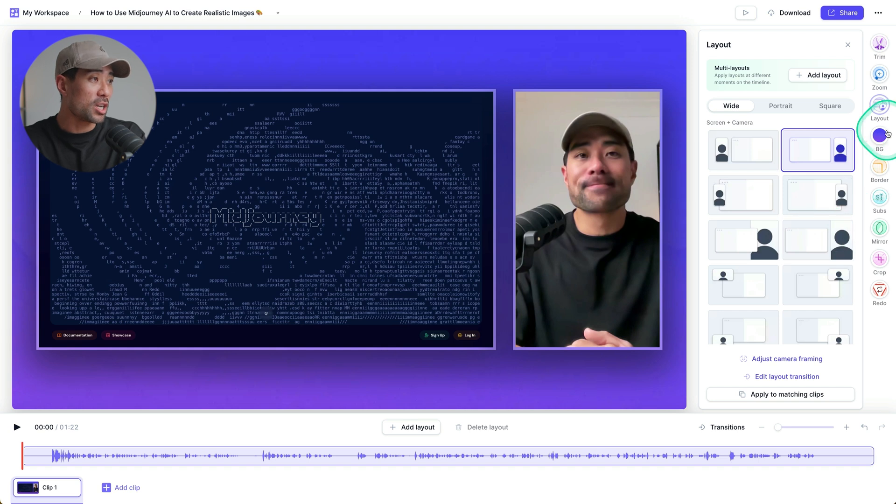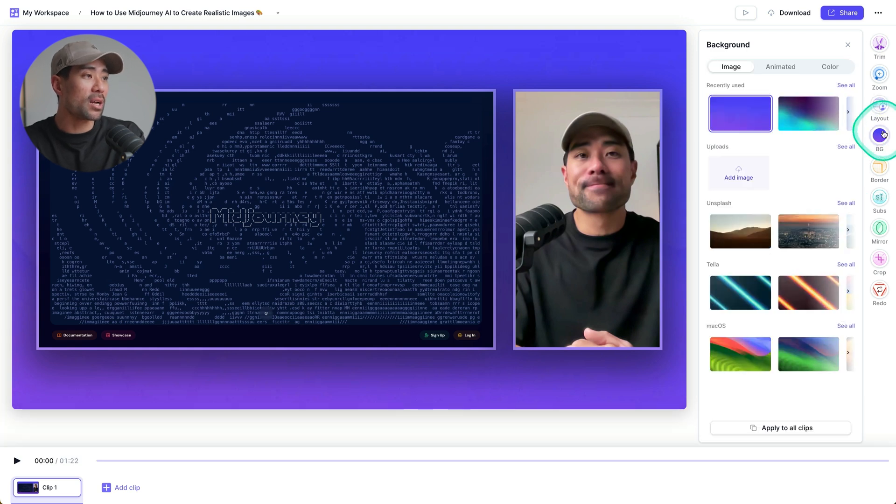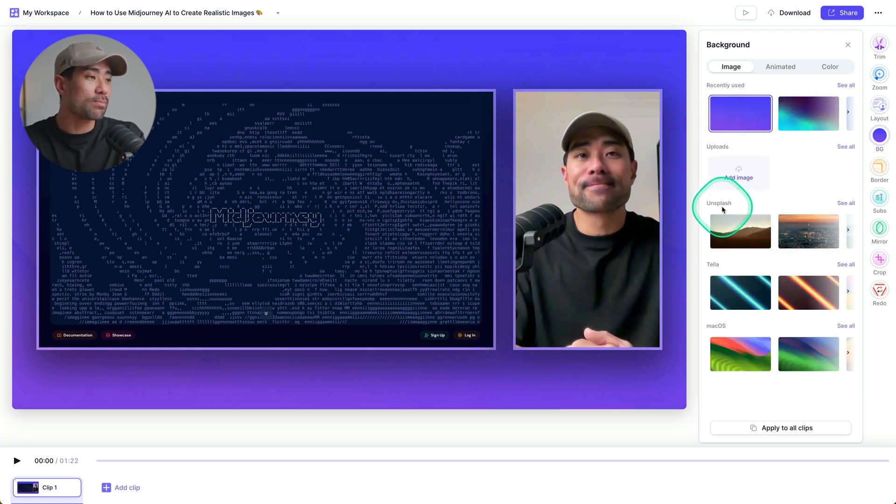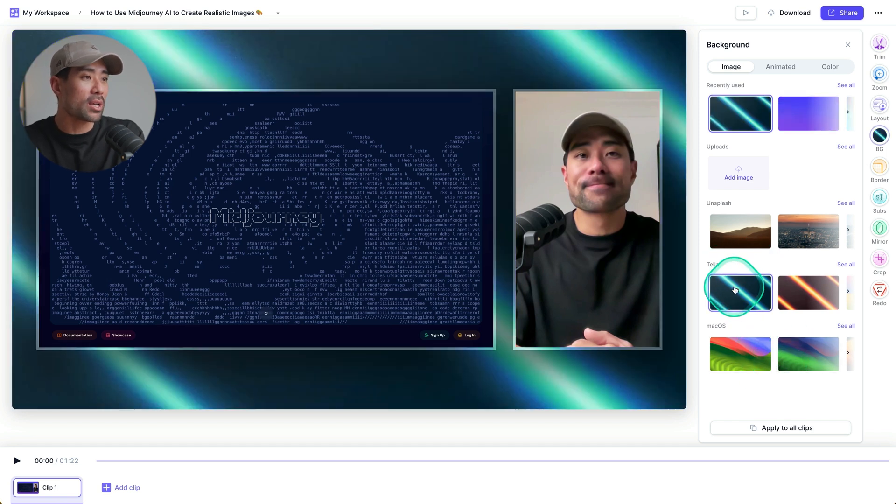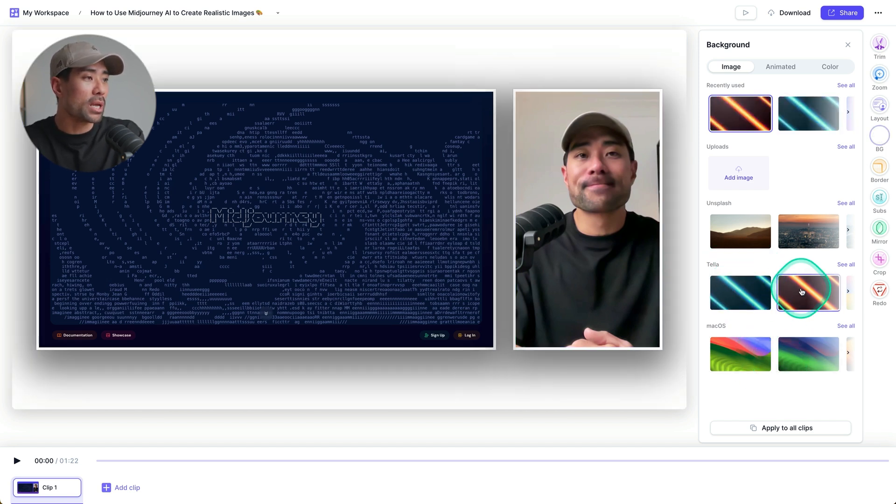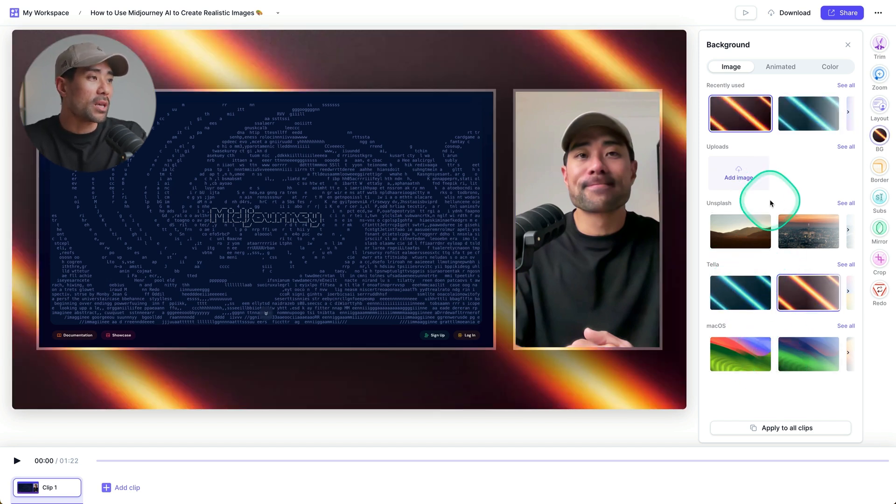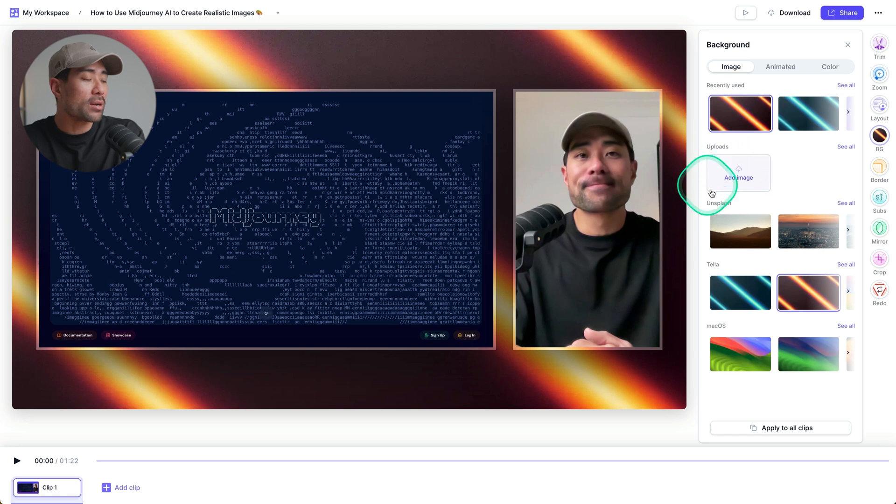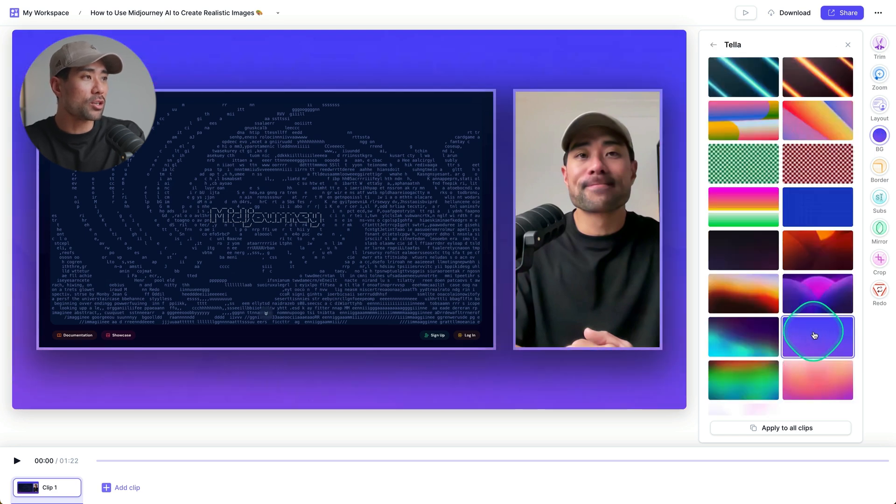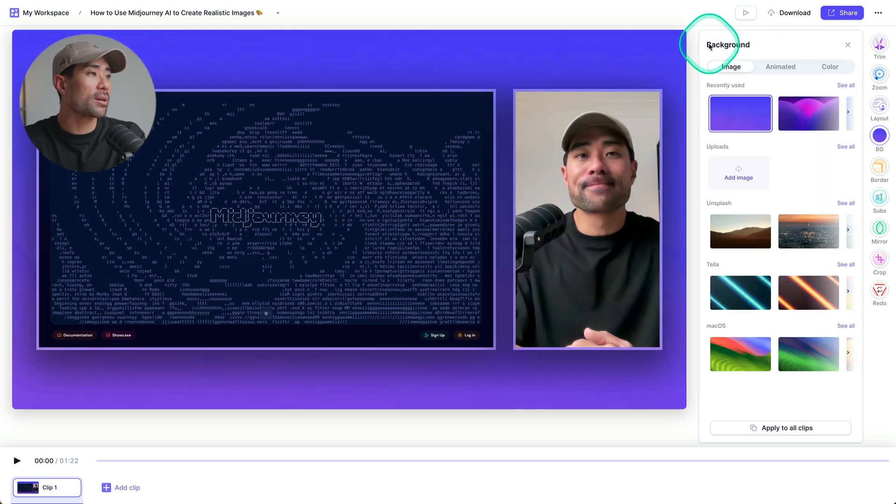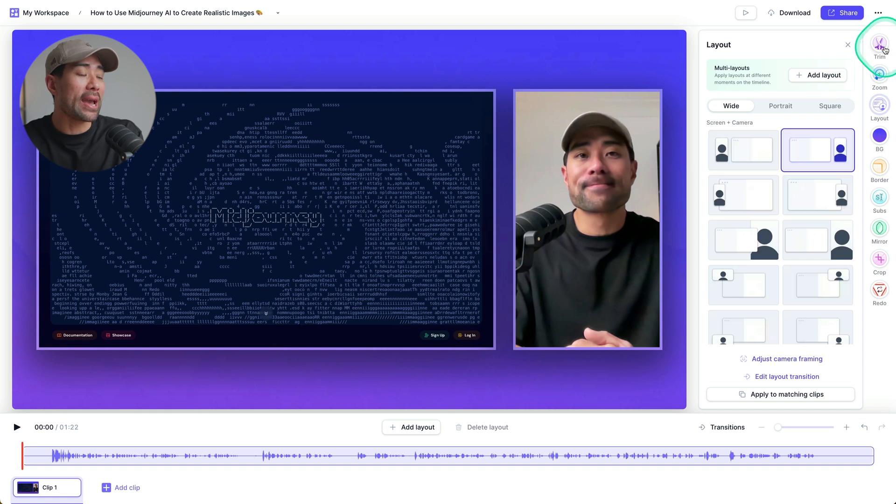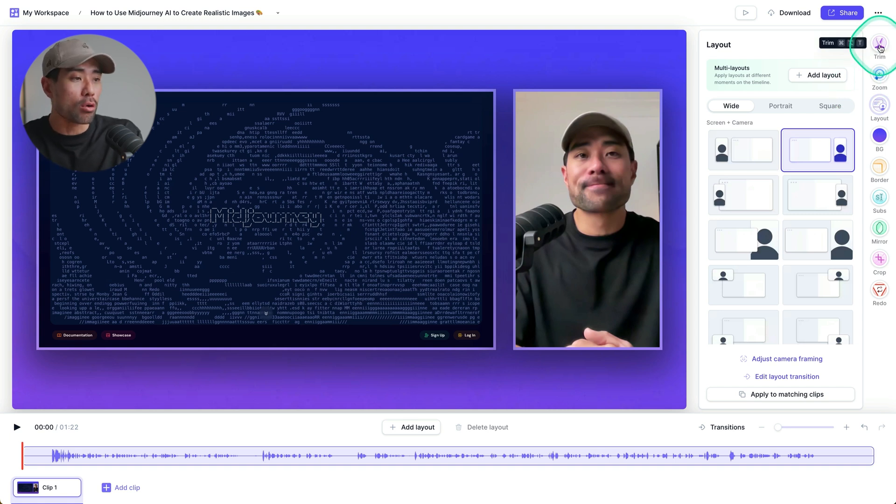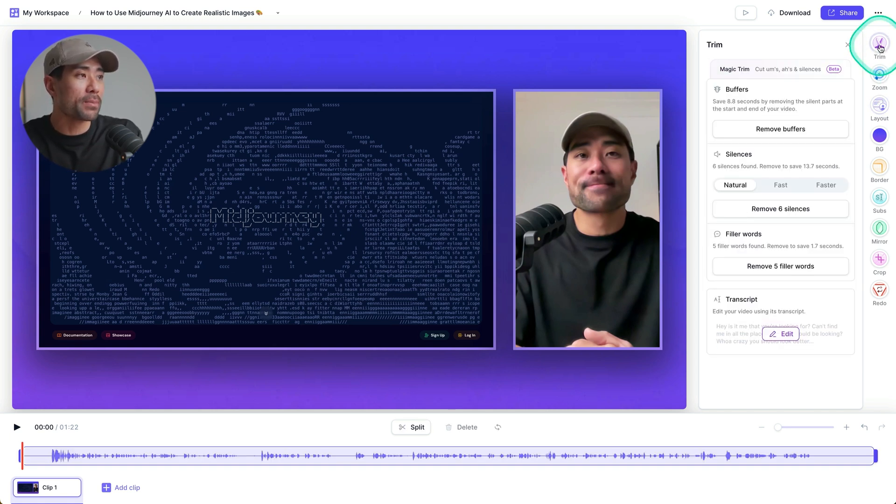You can also change the background color. So very quickly like that, choose from the Unsplash library or the Teller library. So this one right here, we can play around with it. Otherwise, upload your own background. I'm just going to use this one right here. Go back before we do anything else to the appearance. Let's go ahead and edit our video, the raw clip, right? So we're going to go to trim. And this is where the AI magic happened.